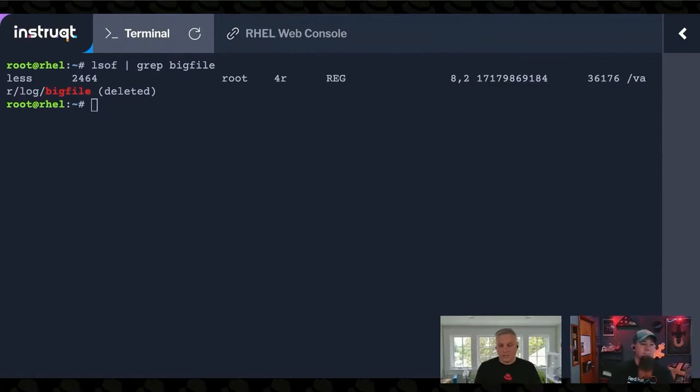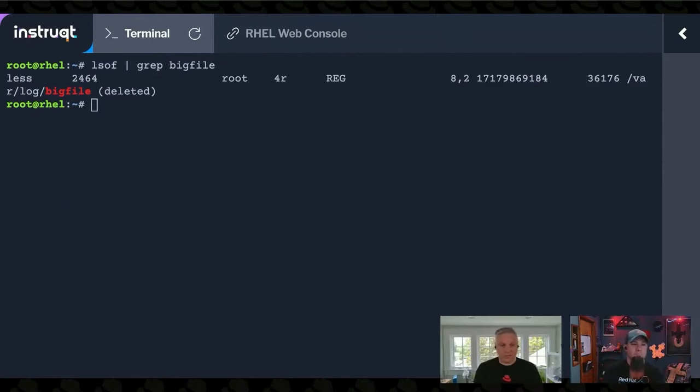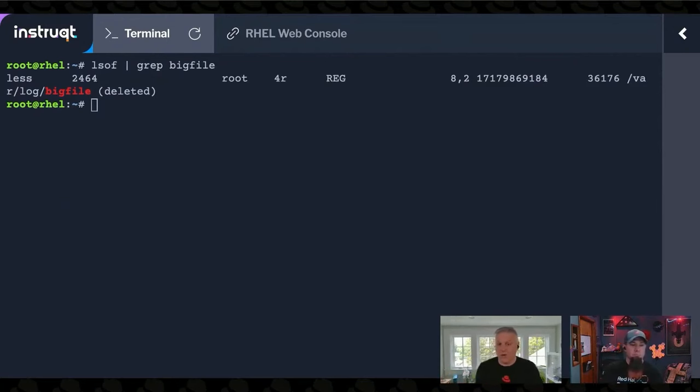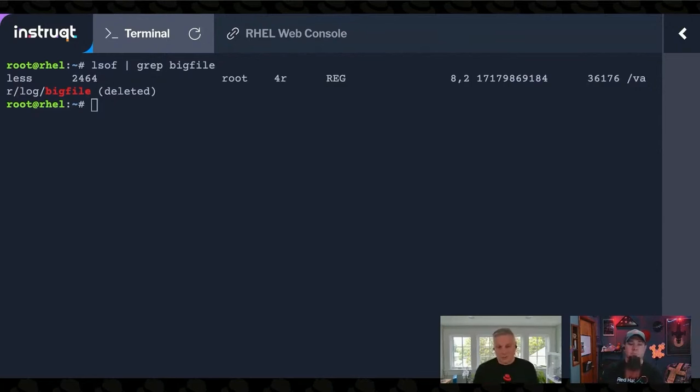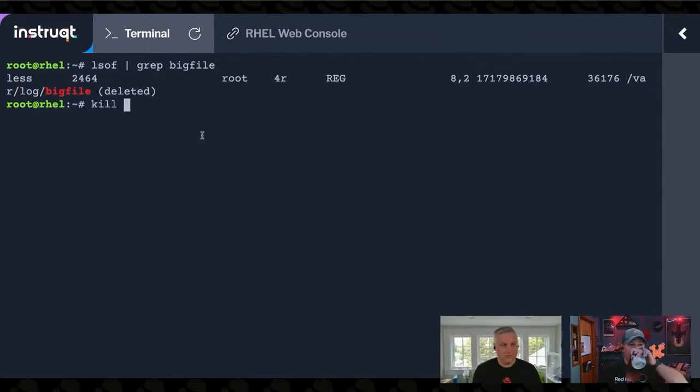But what we're told here is the process name. So the less command has this file open. It's process ID 2464. And then we get some stuff about where it's stored and how big it is. And then it's var log big file and it's been deleted. If I want to actually delete this file, I will kill process 2464.